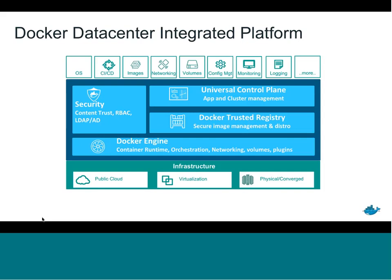Universal Control Plane is the management layer — this is how you orchestrate, manage, deploy, and scale your containers, services, and nodes, all from a GUI. And on the security side, this release includes secrets management, Docker Security Scanning, and advancements in role-based access control.